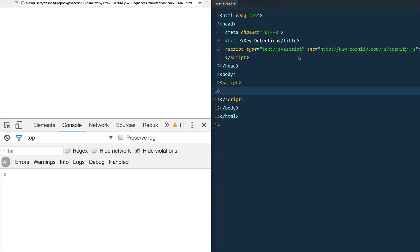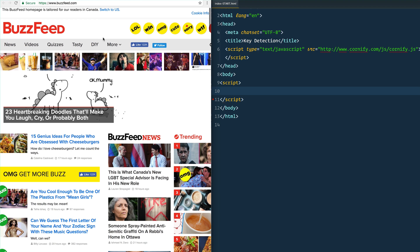Today we're going to learn about key sequencing detection — that means when someone inputs a certain sequence of keys into your window or an input, something needs to happen. This is used most online for the Konami code, which if you grew up in the 80s or 90s you'll know: up up down down left right left right B A start, which would trigger unlimited lives in a game like Mario.